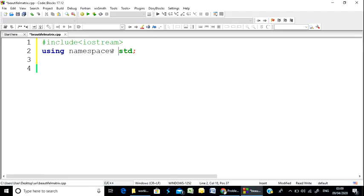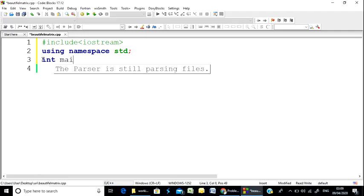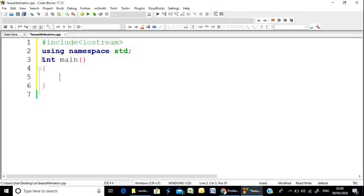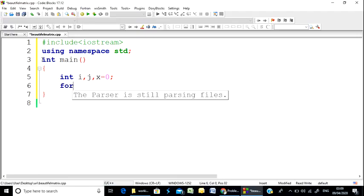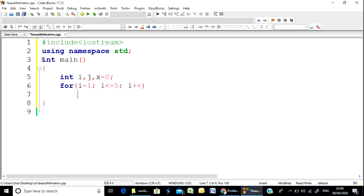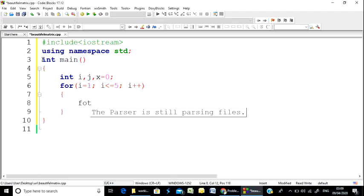I'm going to include the necessary headers and set up the main function. I'll declare variables, initialize them to 0, then set up a nested loop with i from 0 to less than or equal to 5, and i++. We'll use a nested loop for the 5x5 matrix traversal.